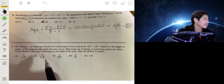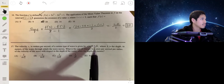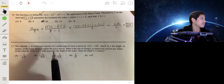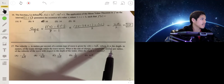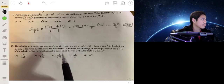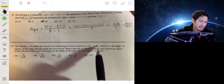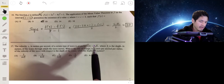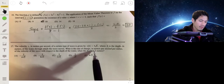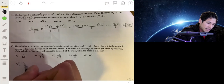The velocity of a wave is given by v = 3√h, where h is the depth in meters. We need the rate of change of velocity with respect to depth when h = 2. We just evaluate the derivative of this function at h = 2.